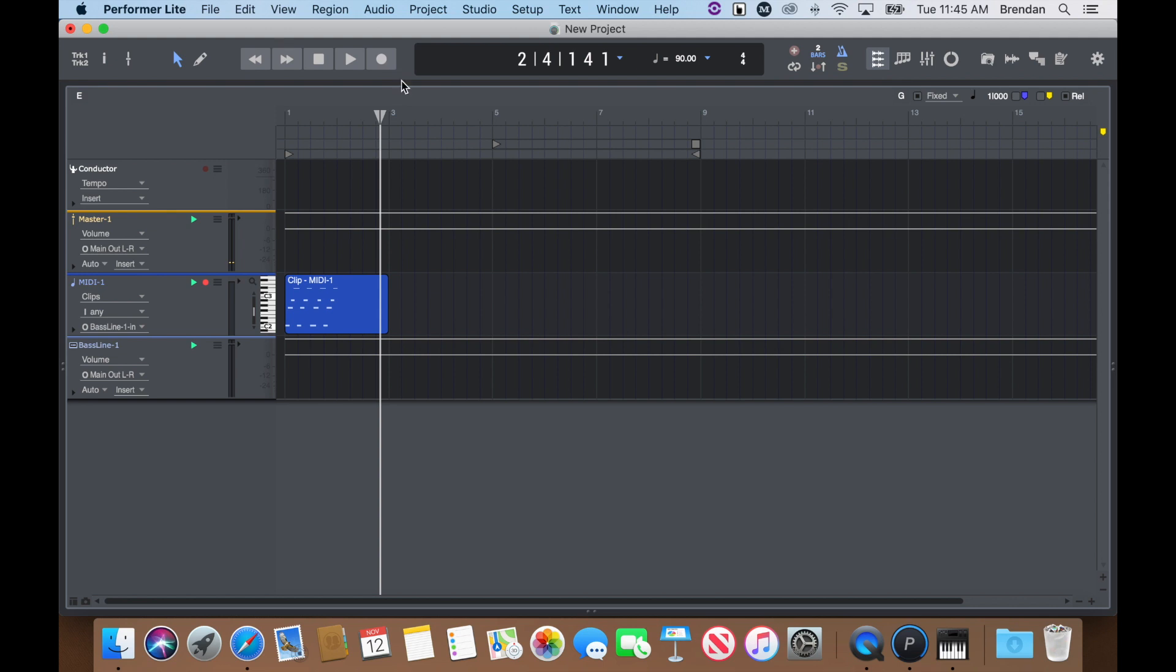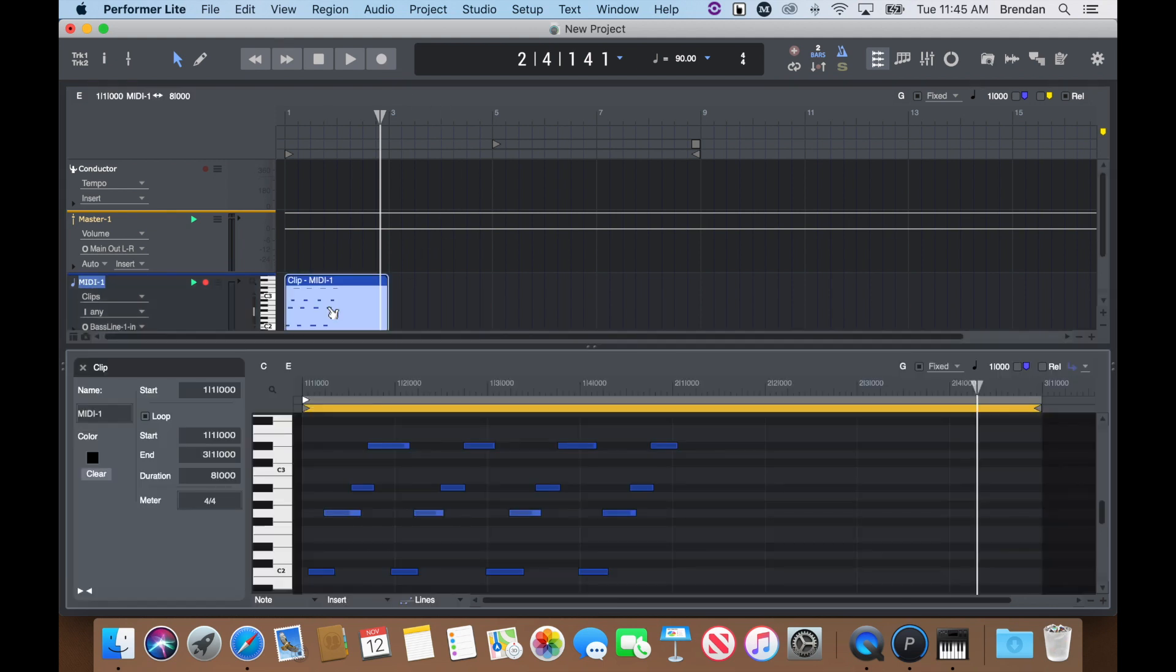To edit notes and controller data, double-click on the clip to launch the Clip Editor. The Clip Editor is your one-stop location for editing MIDI and audio clips.